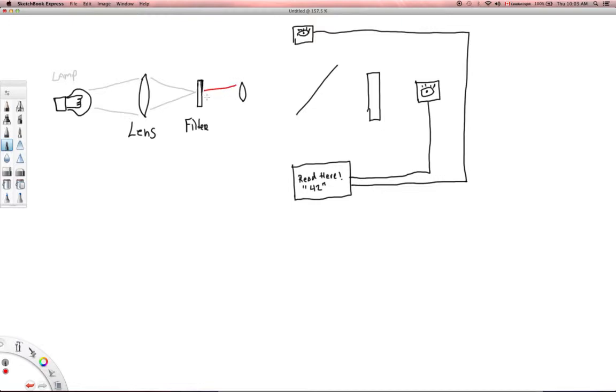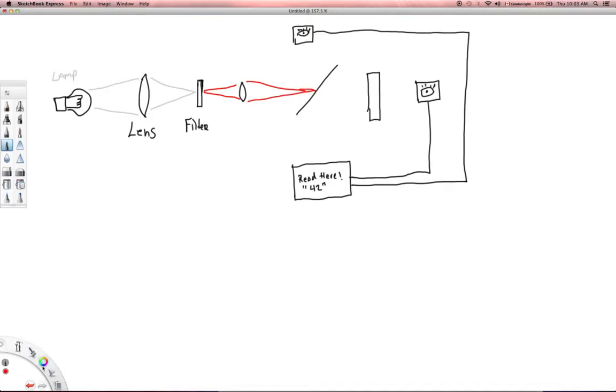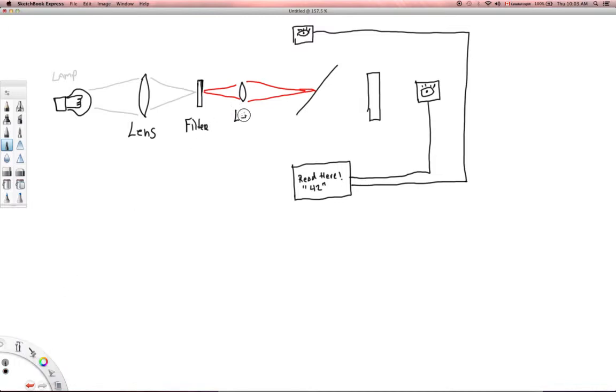So I'm going to draw that in red. So now we have the specific wavelength of light filtered out, and then that wavelength of light is going to go through yet another lens. So light's going to go through another lens, and then what's going to happen is that light is going to be focused onto this little thing here.